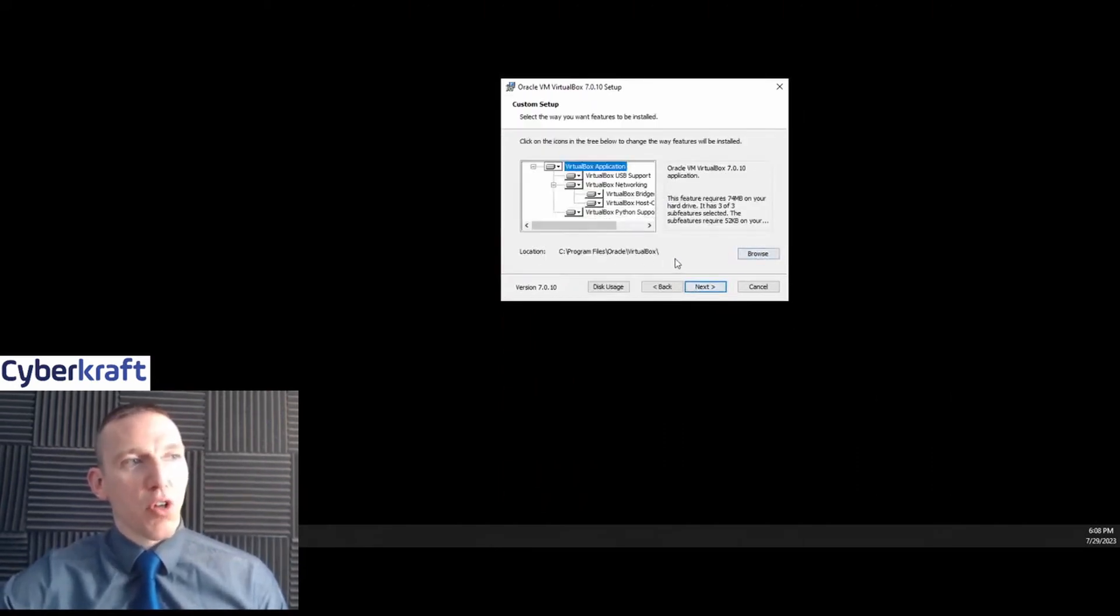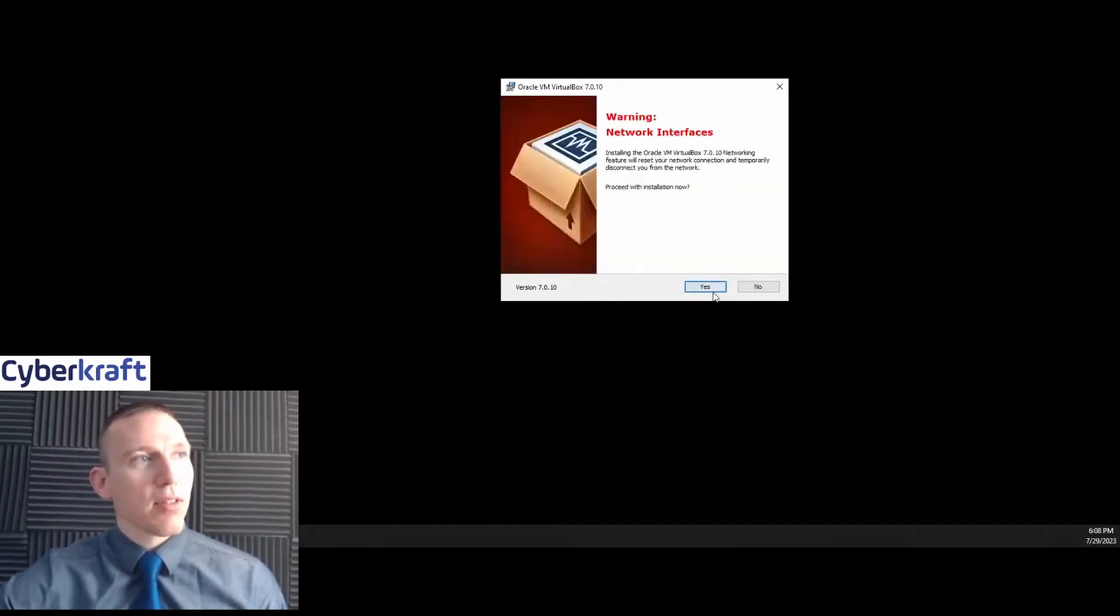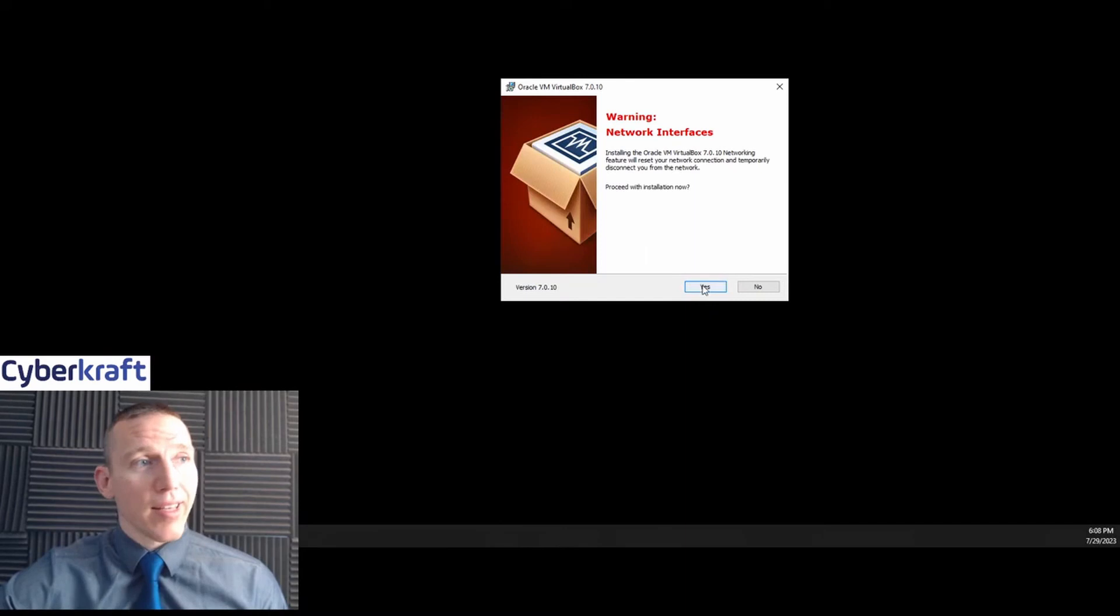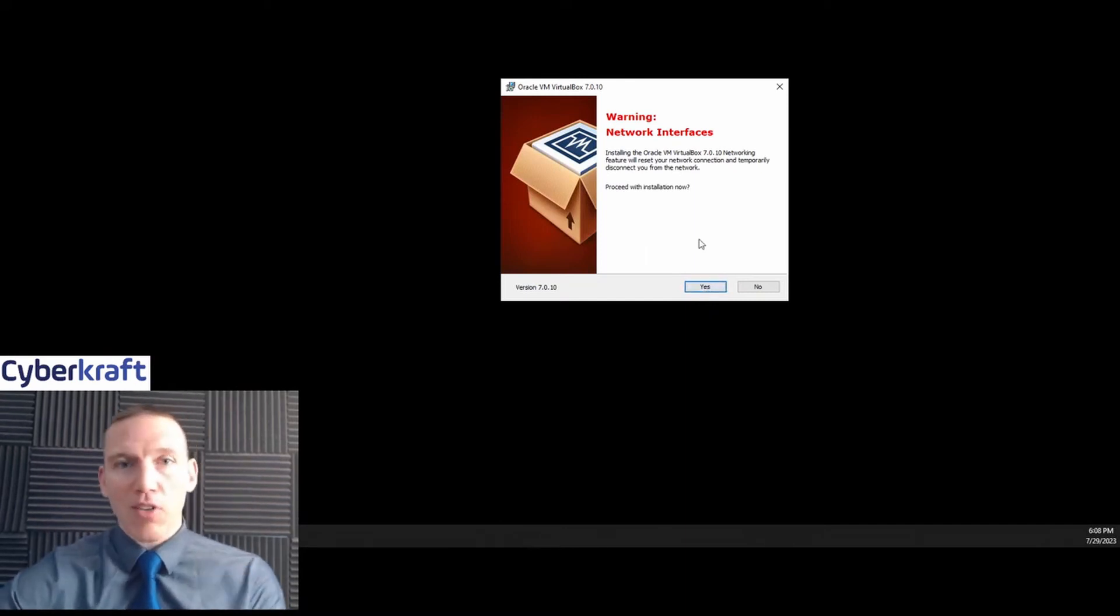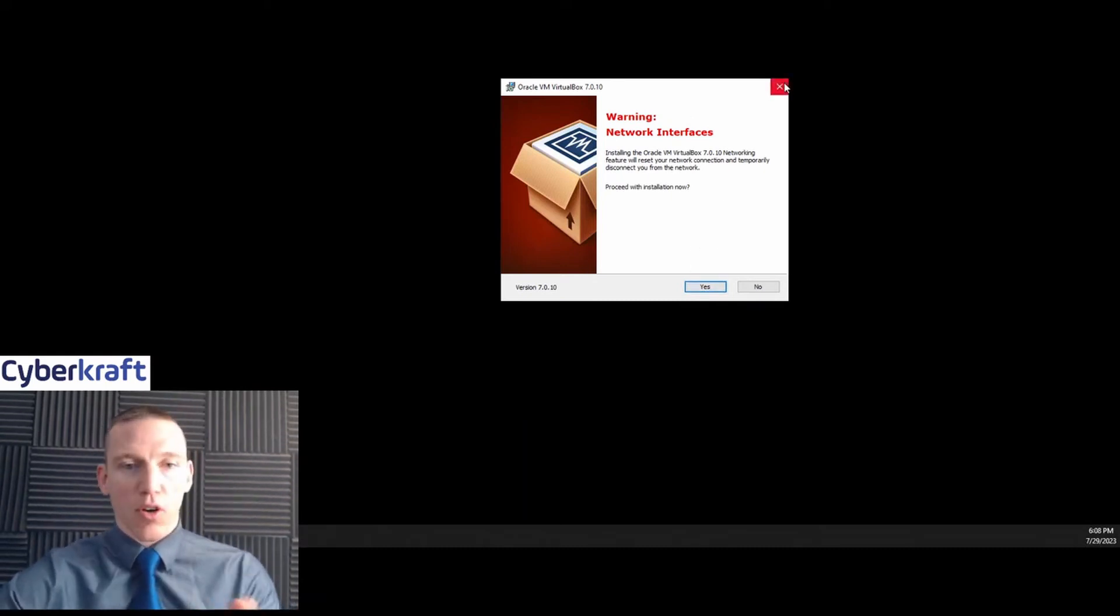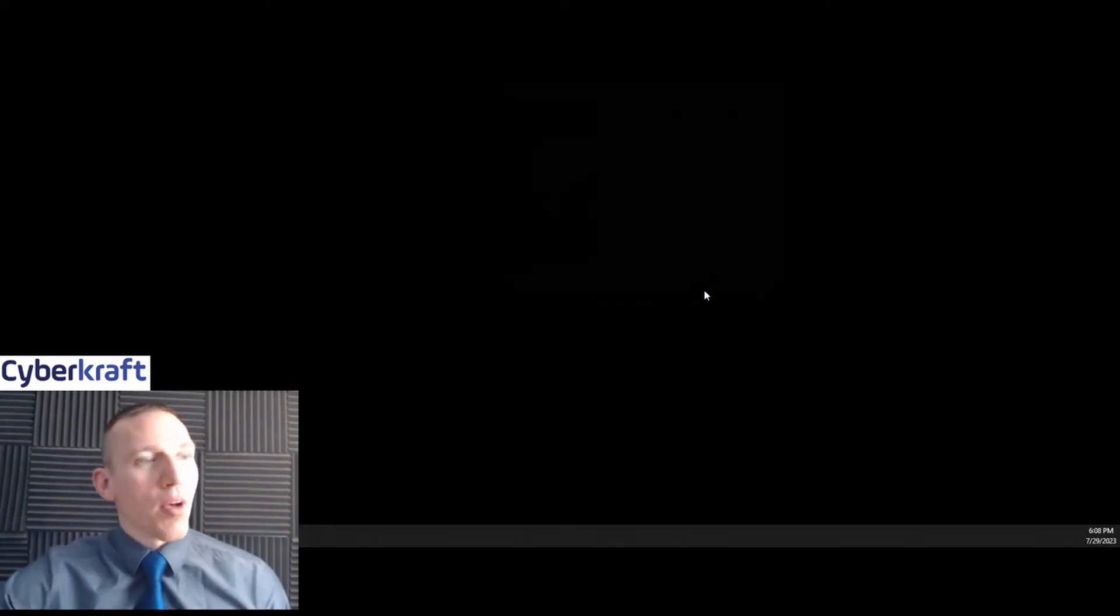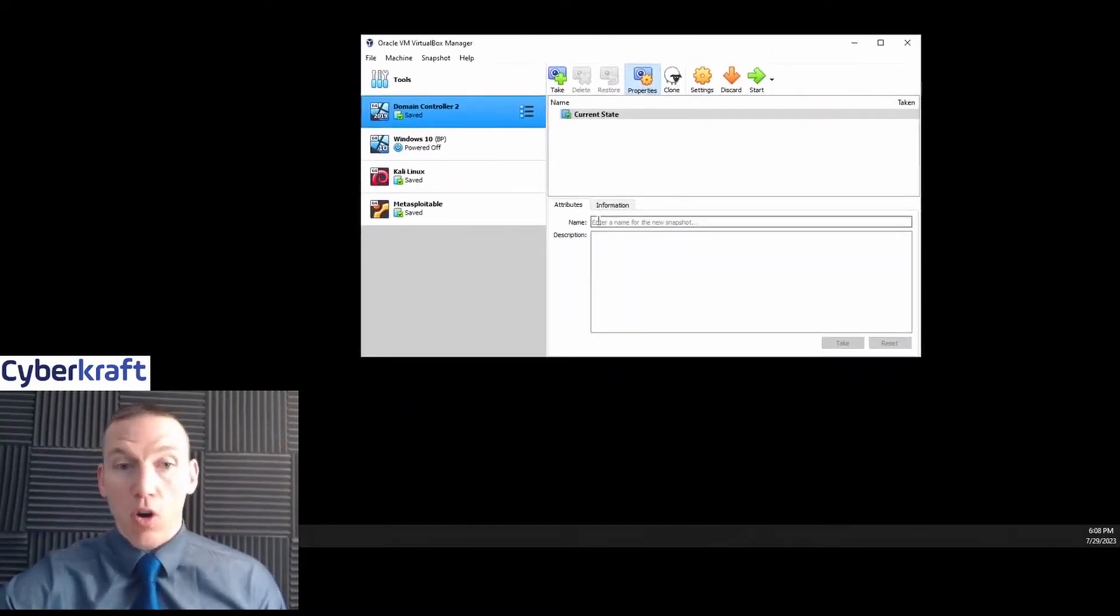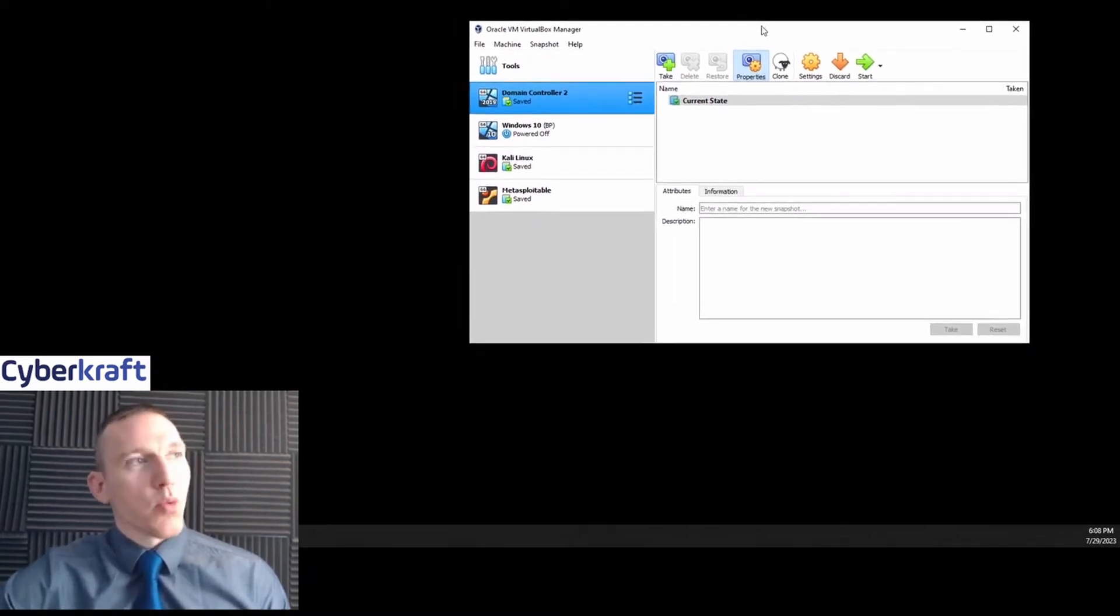You can choose your location. I'm going to keep this in my program files. I'm going to hit next. It says it's going to reset my network connection—that's okay, go ahead and click yes. Obviously I've installed this already, otherwise I won't be able to make this video and stream this for you guys. But once you click yes, it'll start doing the installation. I'm going to cancel out of that and I'm going to open up what I have for my virtual machine.